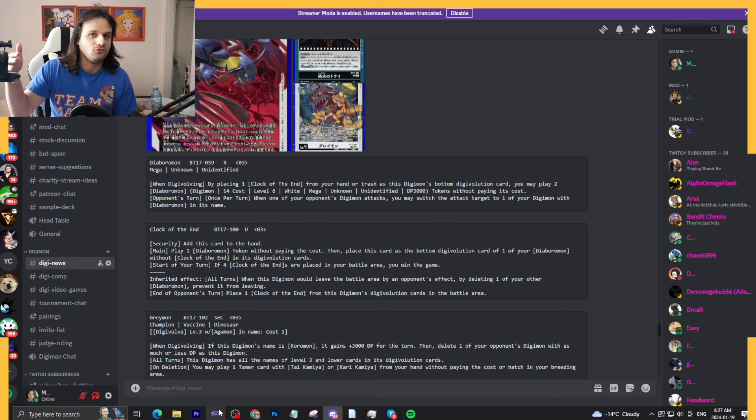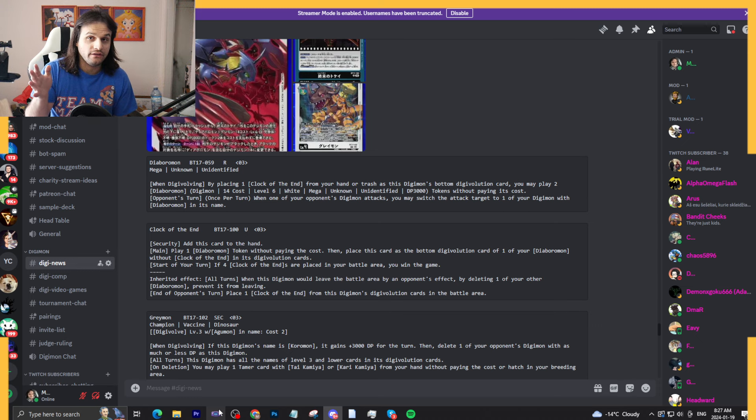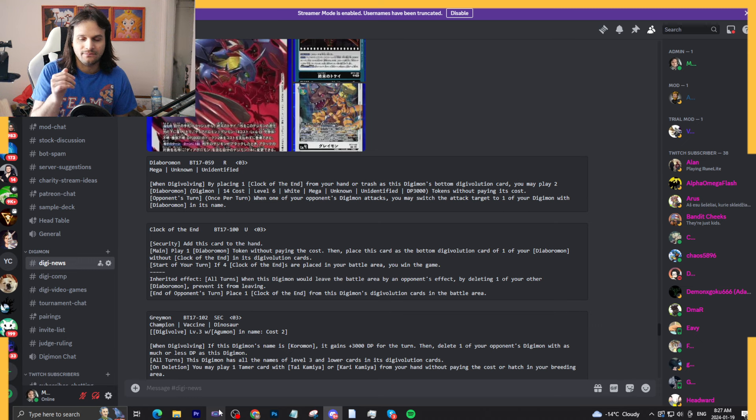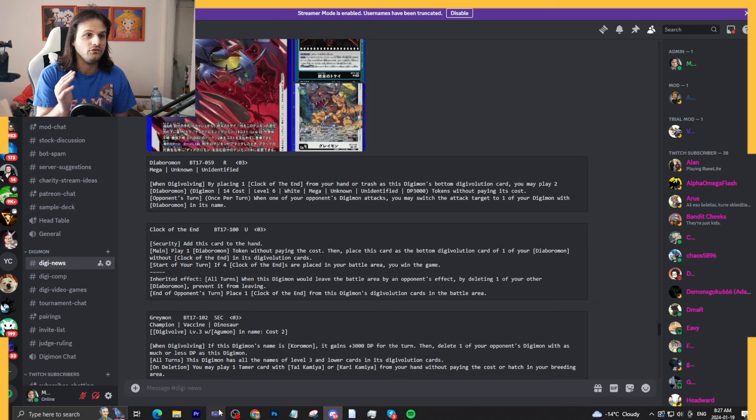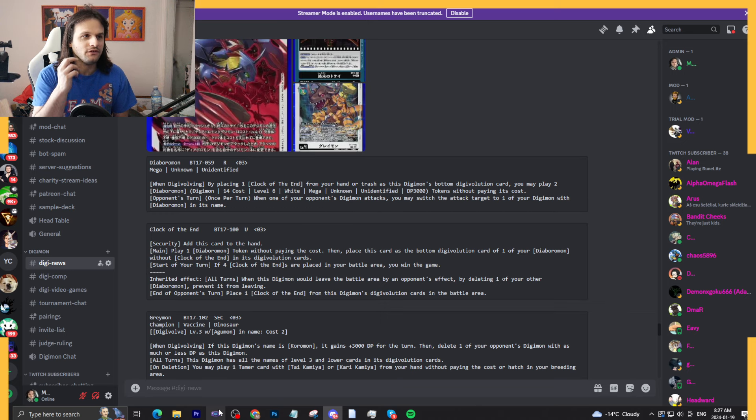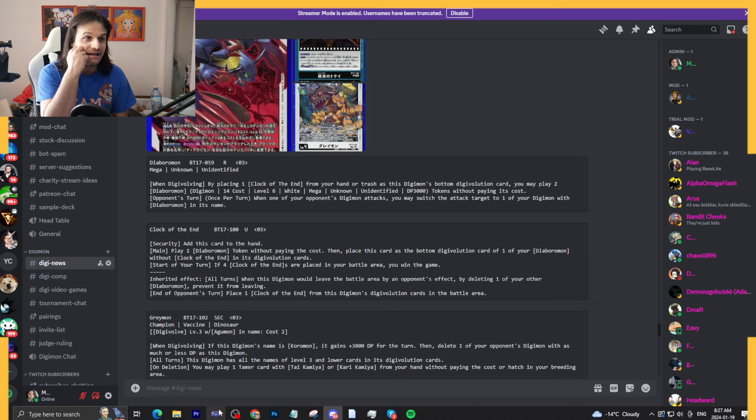It also is going to promote you making Diaboromon tokens, which is important. If you don't have Diaboromon tokens, they do go to the trash. Now if it goes to the trash, is it the end of the world? We'll find out in a second.